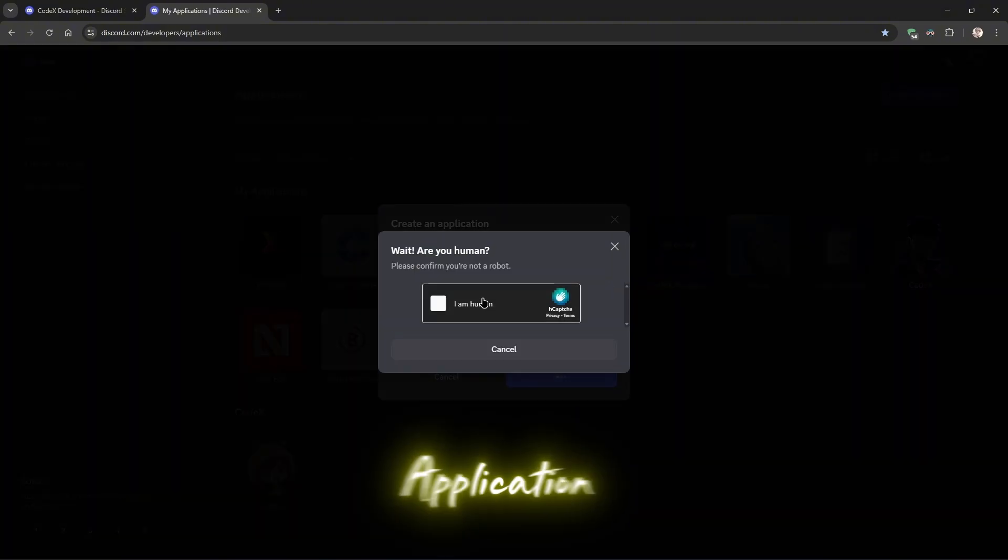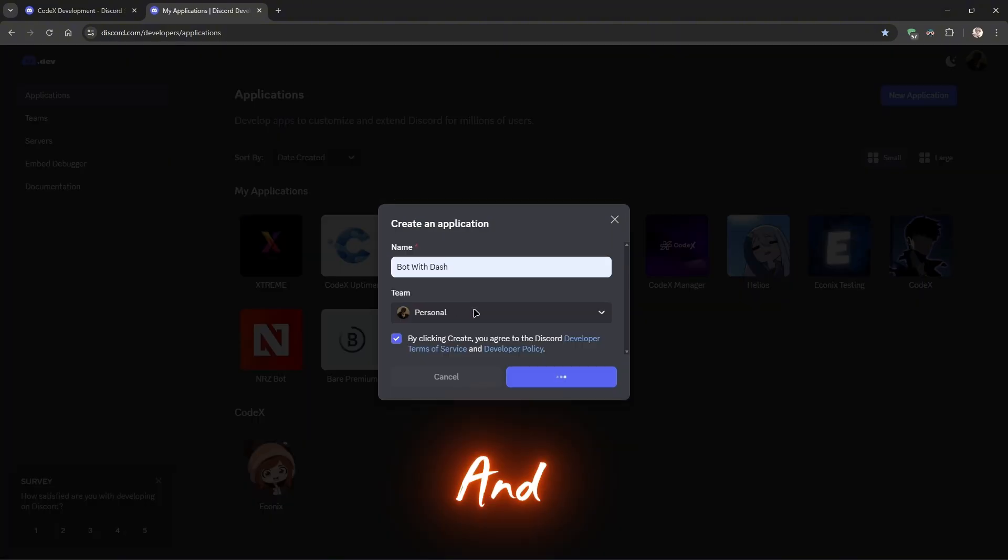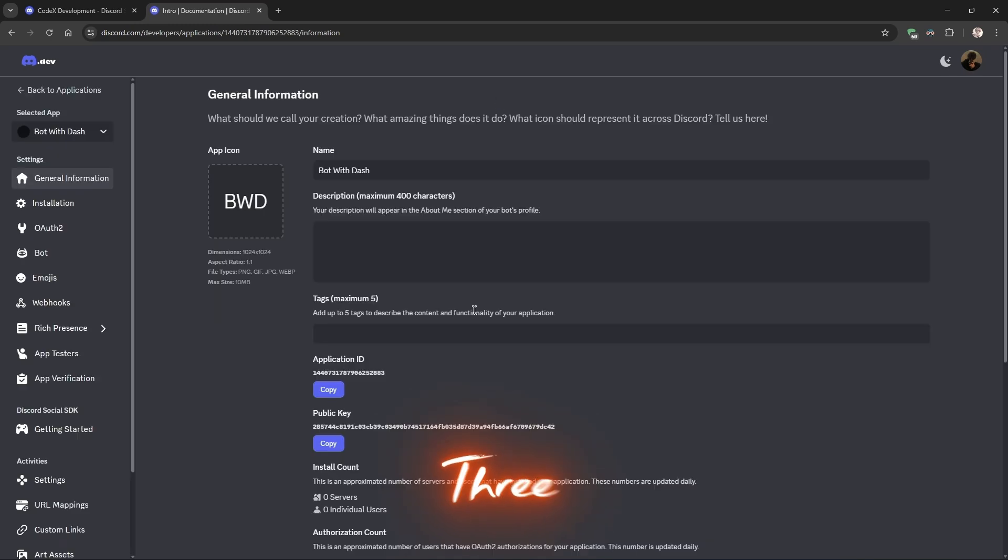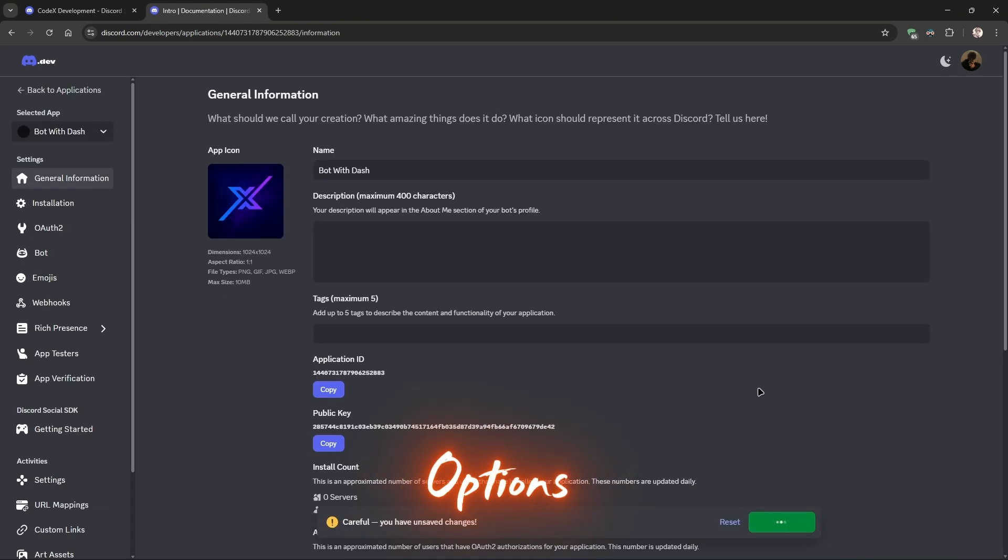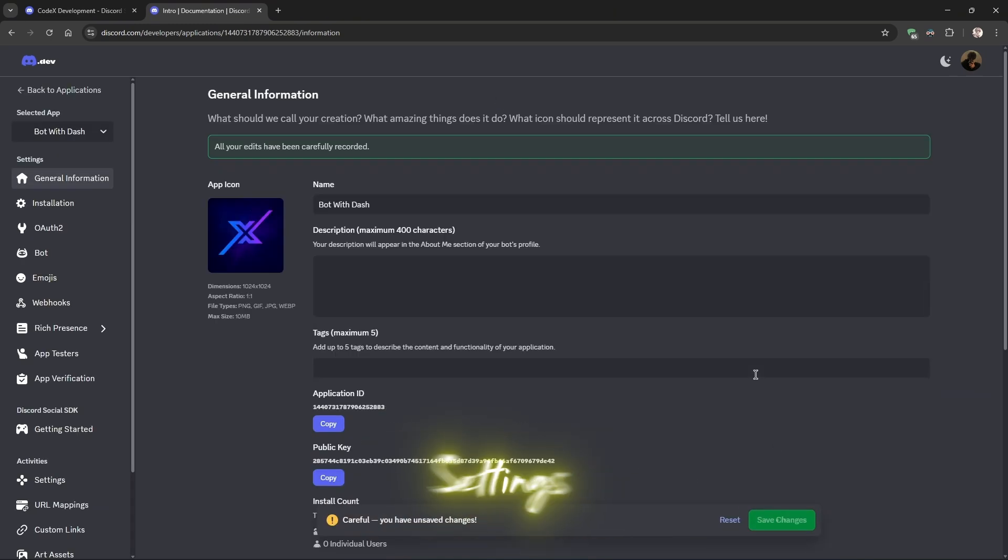To make a new bot, go to the Discord developer portal. Create a new application and enable the three required options under the bot settings.